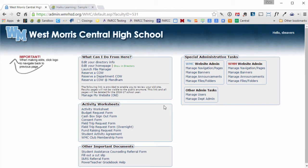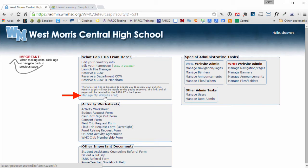From here you'll notice there is a link that says manage my website old, and this will contain all the information that you used to have on your staff web page.